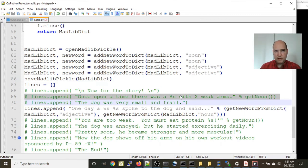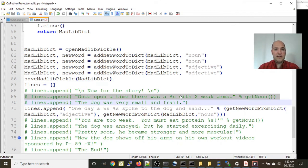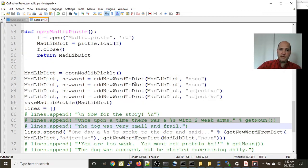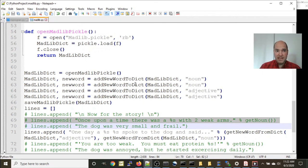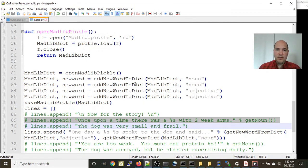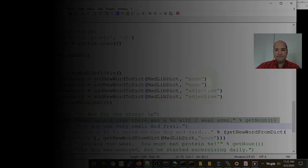Hopefully you're getting a little more comfortable using dictionaries. We've now figured out how to use pickle for long-term storage, so we could run this code next week and it would still have all those words saved in that pickle file. As long as the file is in the location we specified, we can read from and write to it. Thanks for watching and I'll see you in the next tutorial.